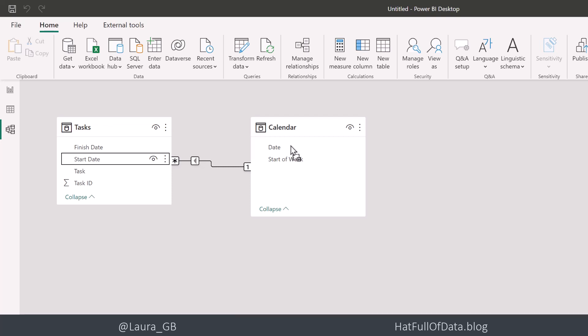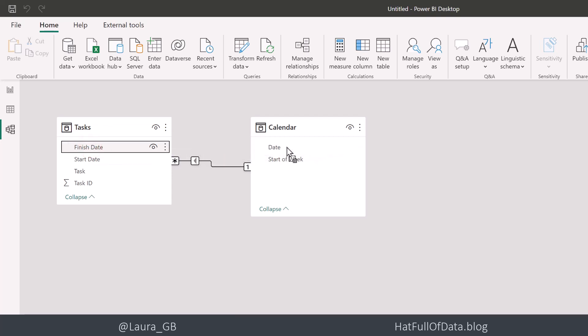But if we're going to do finishing tasks as well, we're going to need a second relationship. So I'm going to drag finish date onto date. And there we go. We get our second relationship.